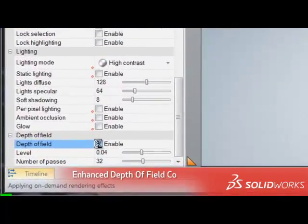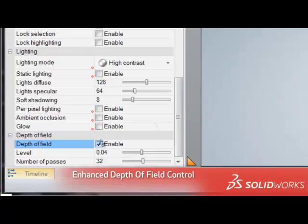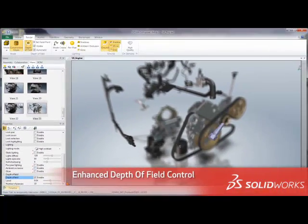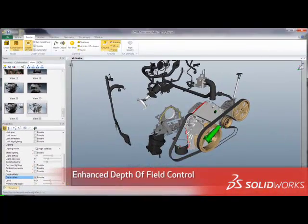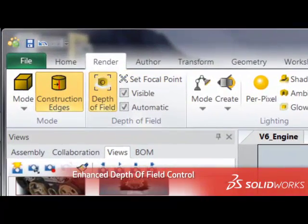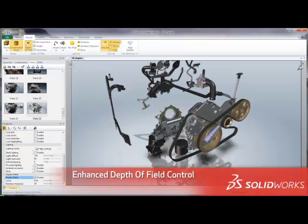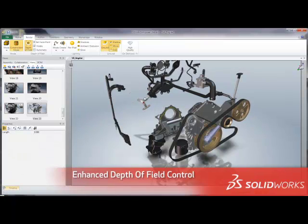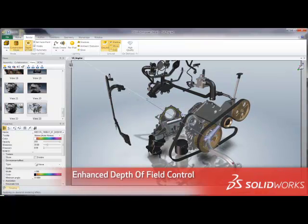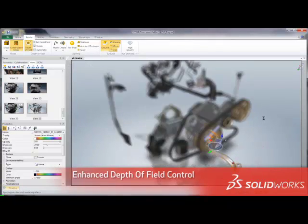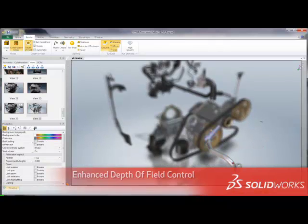Controlling the depth of field effect helps users to focus on the important details. In addition to automatic focal points based on user mouse selection, V6R 2012 brings the ability to manually set focal points on specific geometry actors. This ensures the object of focus remains in focus anywhere it is moved in the Viewport.